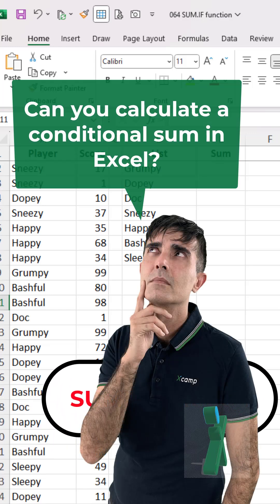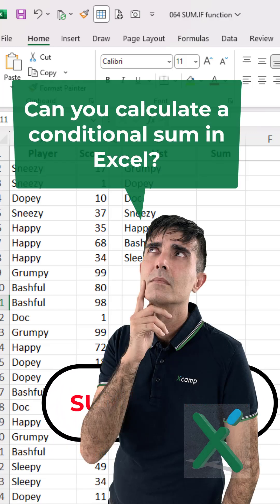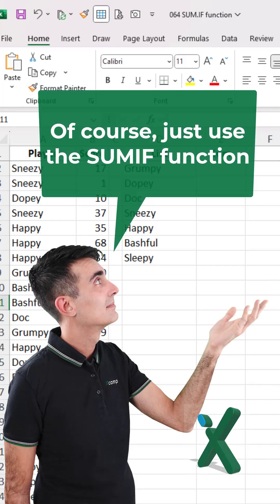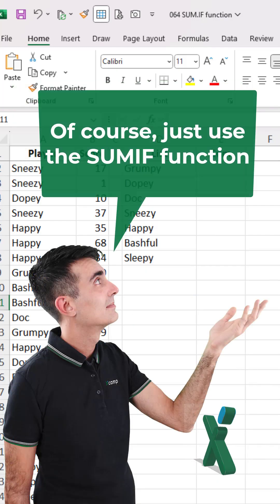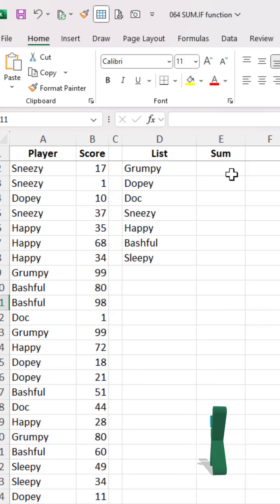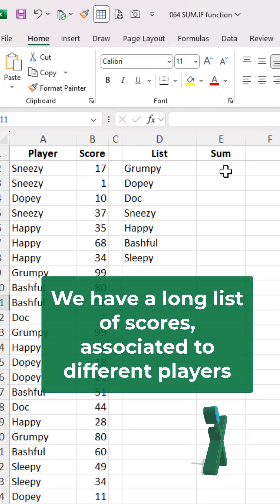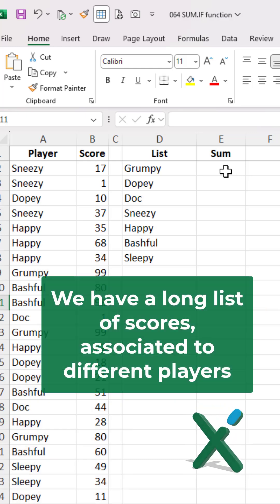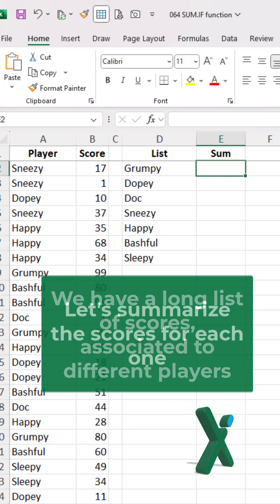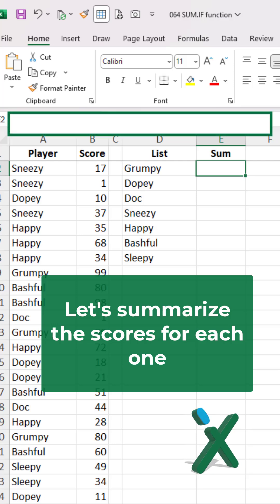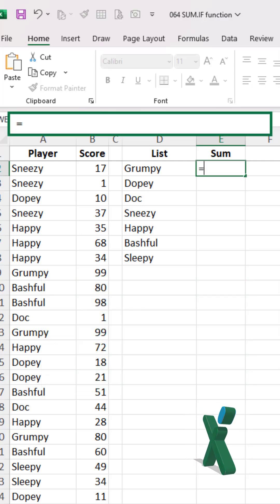Can you calculate a conditional sum in Excel? Of course, just use the SUMIF function. We have a long list of scores associated to different players. Let's summarize the scores for each one.